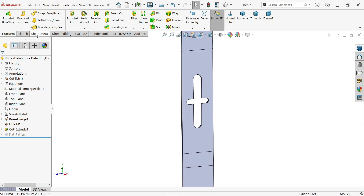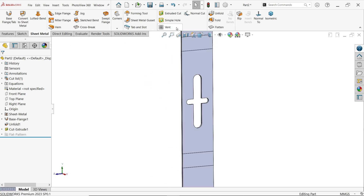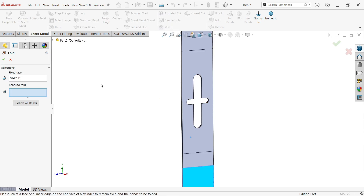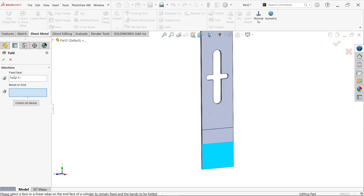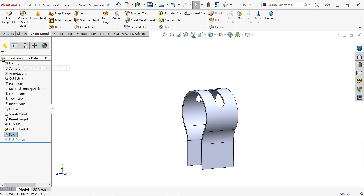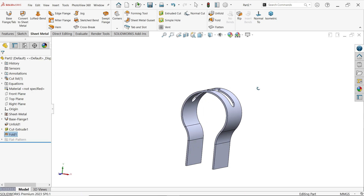Go to Sheet Metal and activate Fold. The fixed face is selected by default. Select all bends and confirm — the part is folded back to shape.